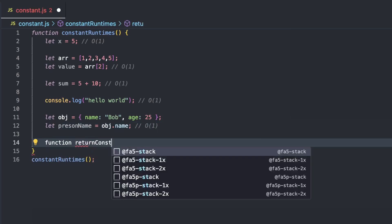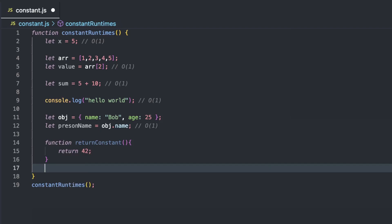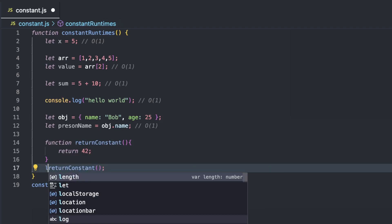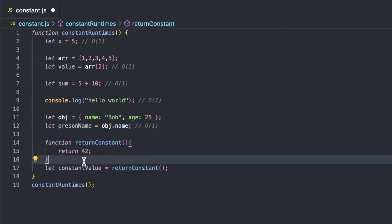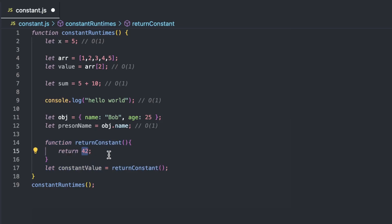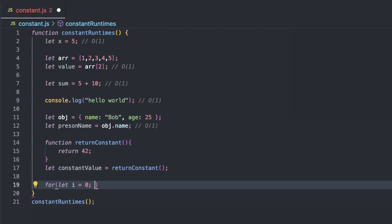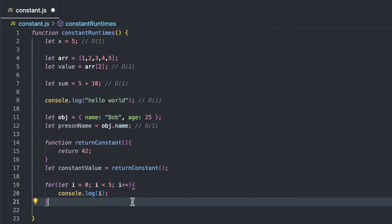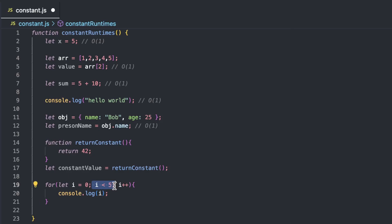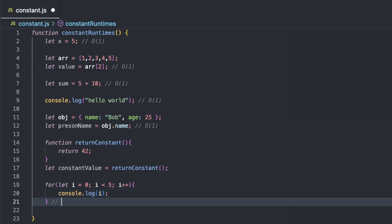If we have a function that returns a constant value like 42, that is also considered O(1) because nothing here scales as an input increases — we are only returning an integer. Lastly, say we have a loop where we're looping from i equals zero to i less than five, incrementing i, and logging out i. You might think because this is a loop it will be O(N), but because we are looping through a fixed number of times, this will always be the same — we are always going to loop through this exactly five times. So that can be considered constant.